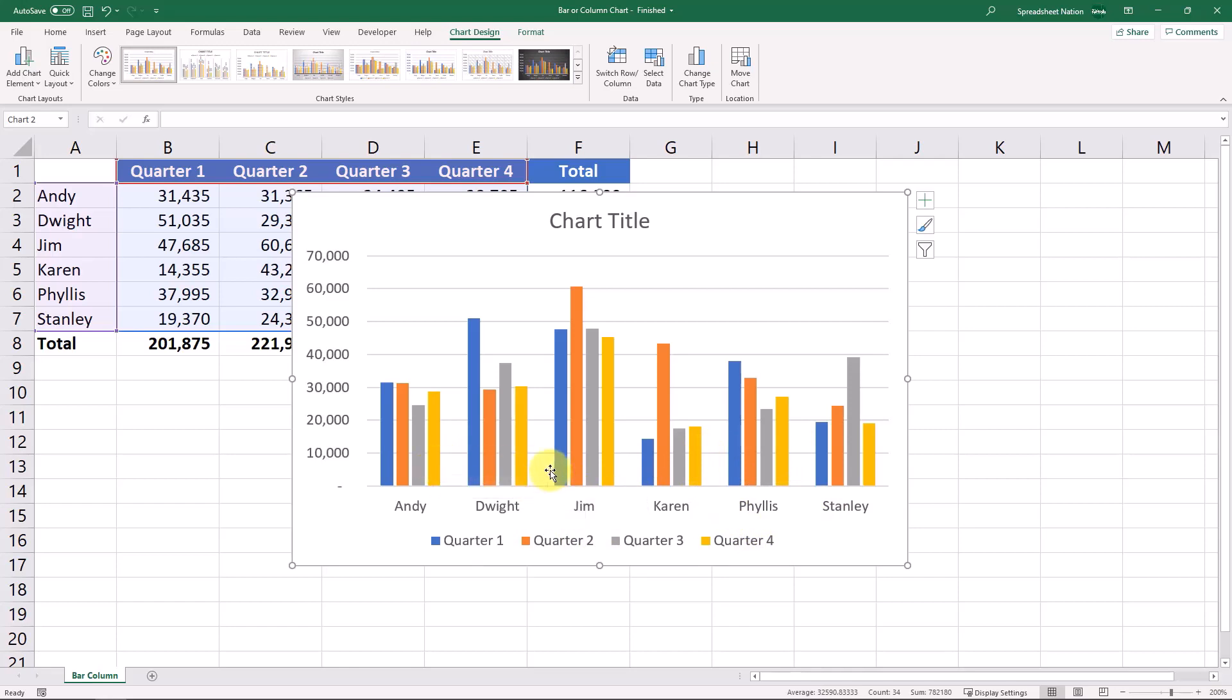This view would be good for focusing on the sales reps performance over time. So you can see which quarter in particular is the best for each sales rep.